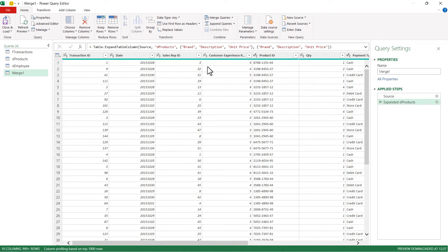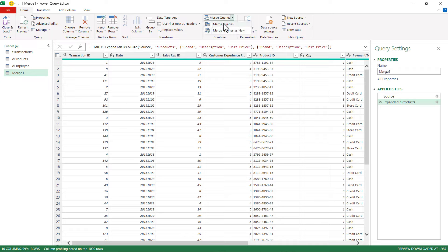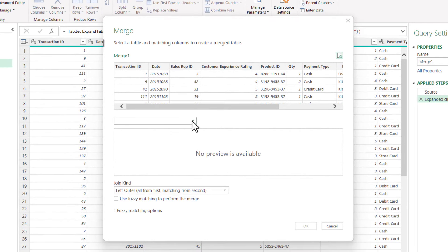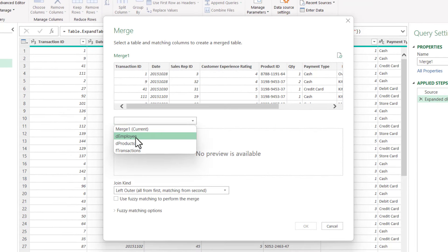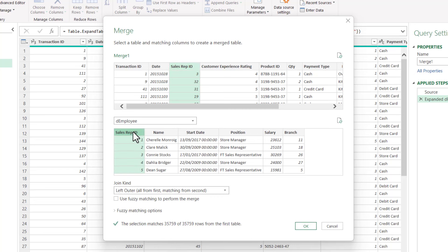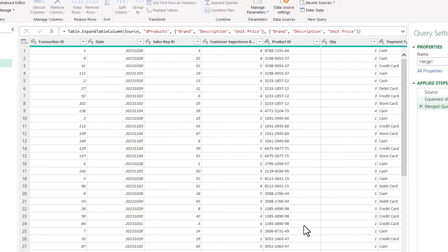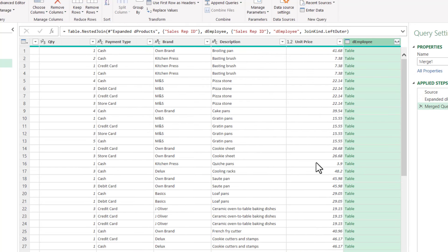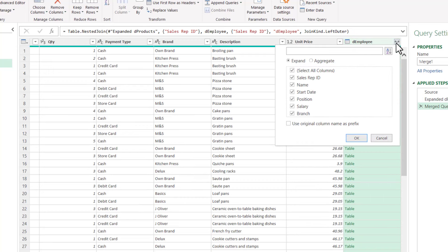So now I want to merge this data with the Employee table. So I go up to Merge Queries here, click on the little dropdown, and I'm going to click on Merge Queries. I'm going to select the Employee table, and this time I'm going to select the Sales Rep ID column in both of these tables. Click on OK, and then I'm going to expand the Employee column and select which columns I want to merge with this data.